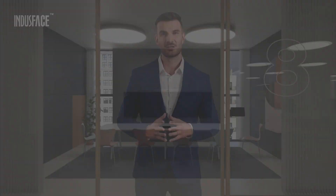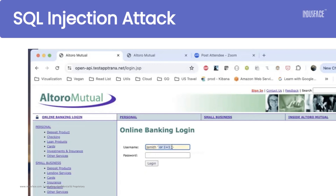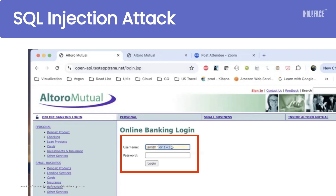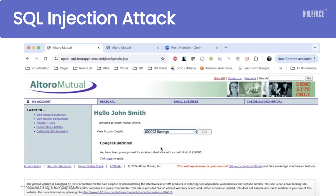Let's dive into SQL injection, one of the most common vulnerabilities. SQL injection occurs when attackers insert malicious SQL code into input fields, like login forms or search bars. If your application processes this input directly into a database query without verification, attackers can gain unauthorized access to your data.